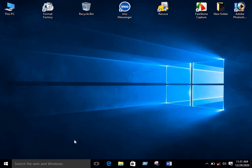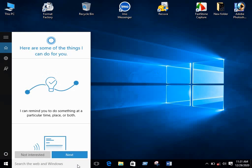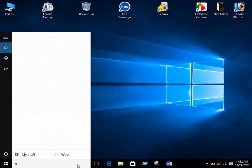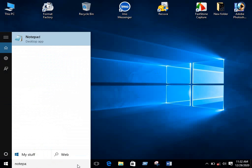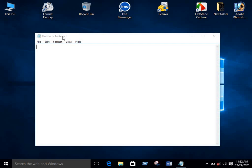At first, go there and type notepad, double click the first option, and it will open notepad.